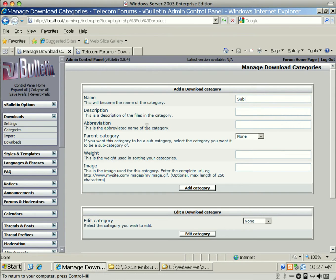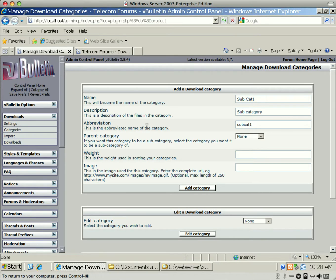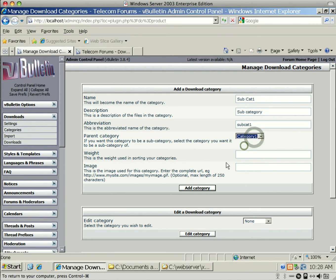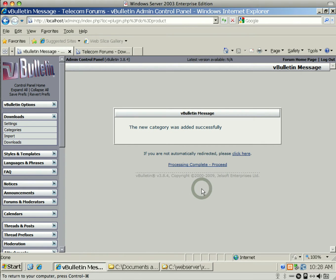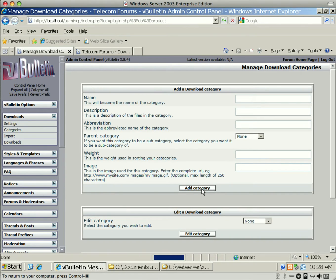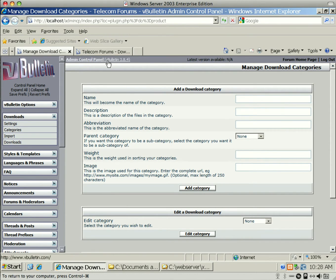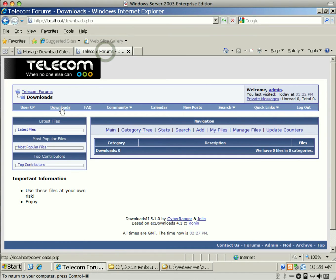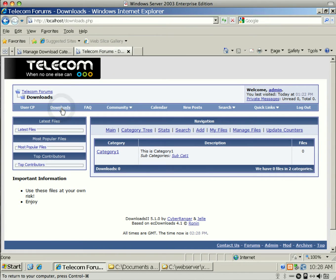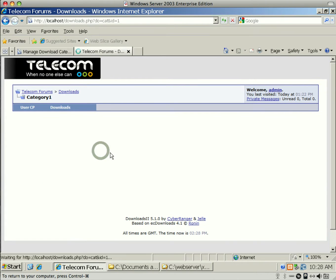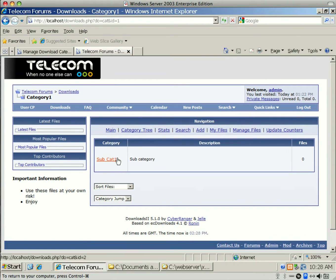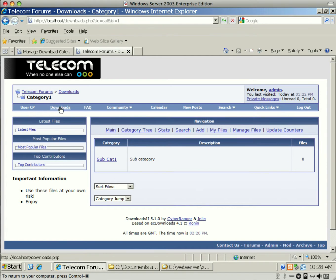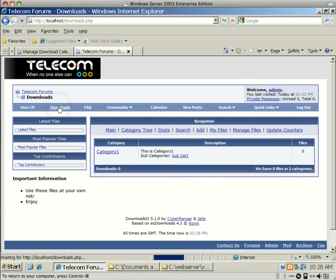And what I mean by that is, maybe you want a subcategory that has more detailed information. Sub Category 1. And then see, I can actually put it as Category 1. And now you'll see what I'm talking about.